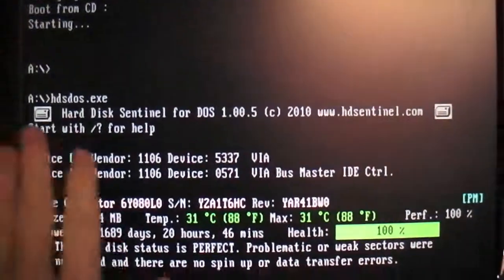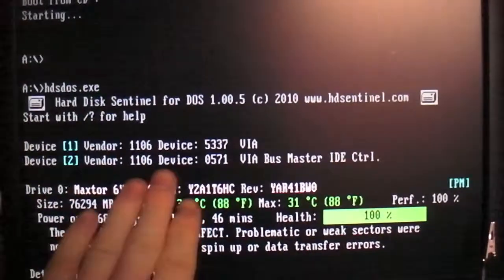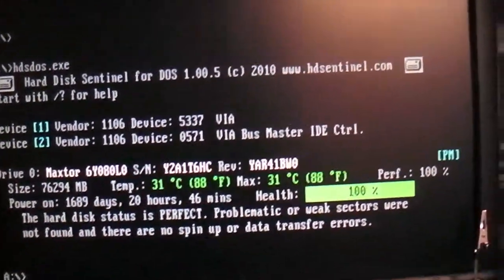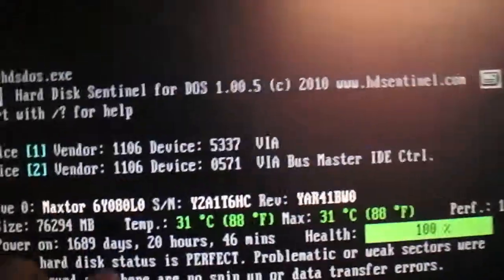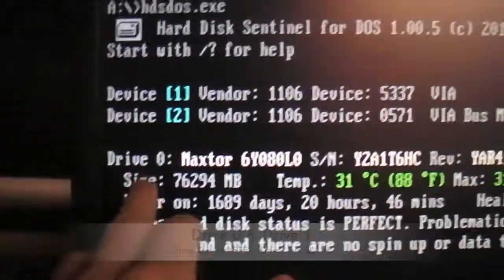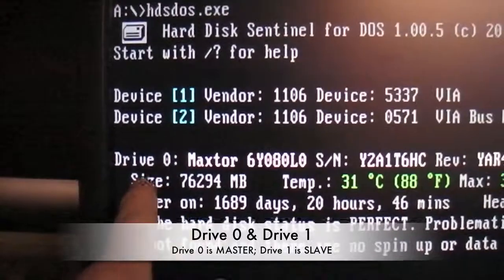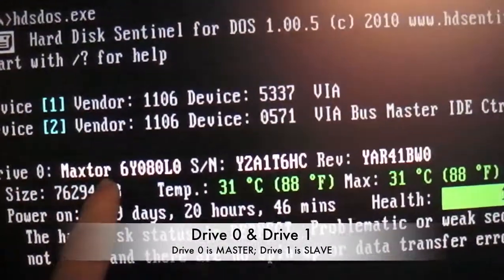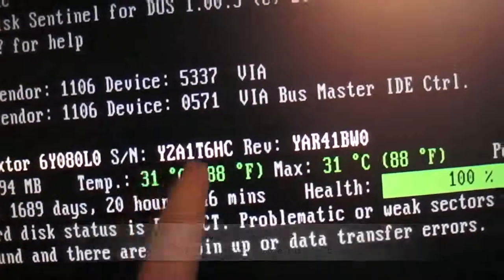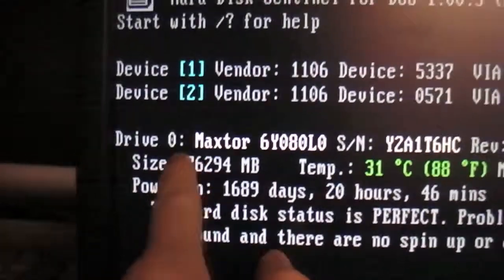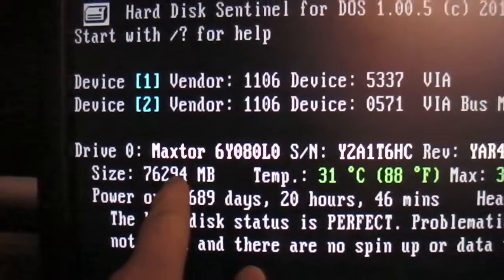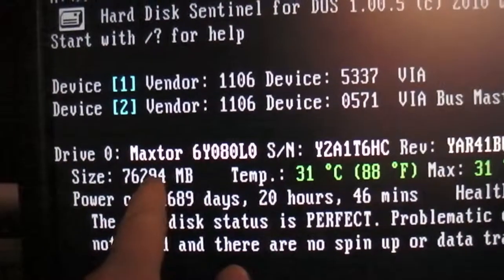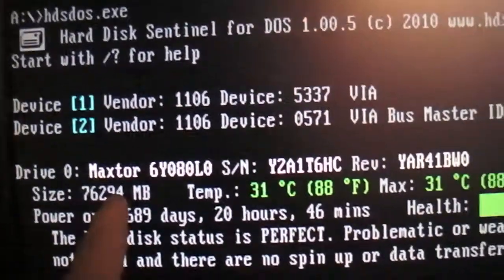So as you can see this is the base version of Hard Disk Sentinel for DOS. It displays all your hard disk information such as your drive, whether it is drive 0 or drive 1, your model, your serial number, and your revision, and tells you the size. It is in megabytes but you can calculate it to gigabytes by dividing it by 1024.